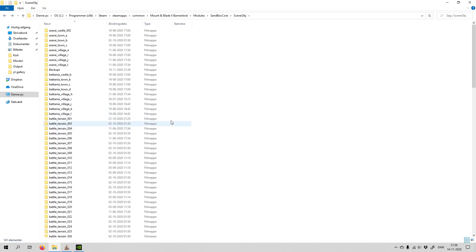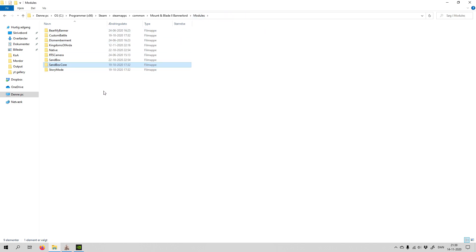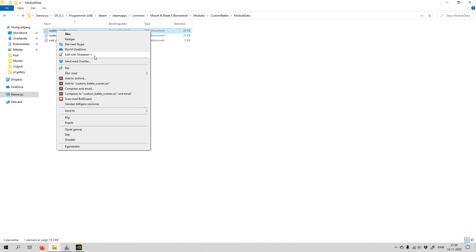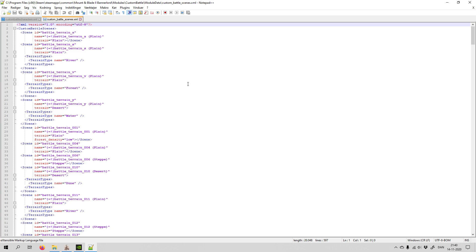You can actually open up the custom battles right now and test the map if you want. But I will also show you how to do it without replacing an existing map. Go back to Modules, go into 'CustomBattle', and then go into 'ModuleData'. You can see there's a 'custom_battle_scenes' file. Click on it and open it — I use Notepad++, it's free, but you can use another program.